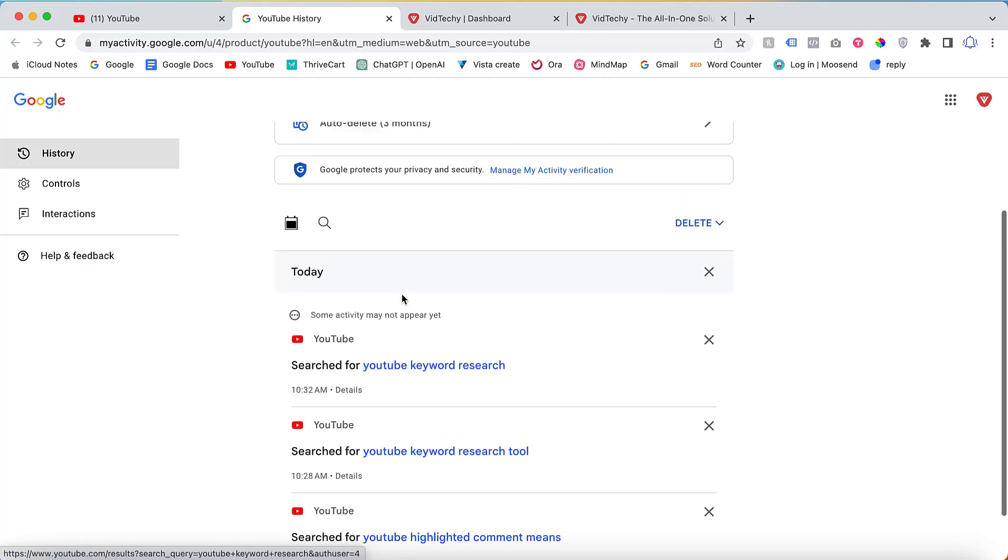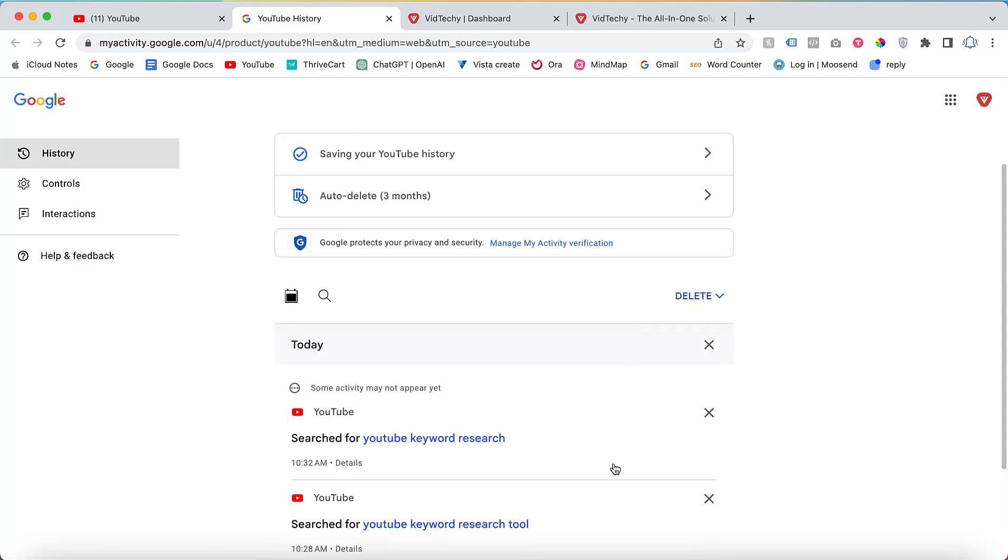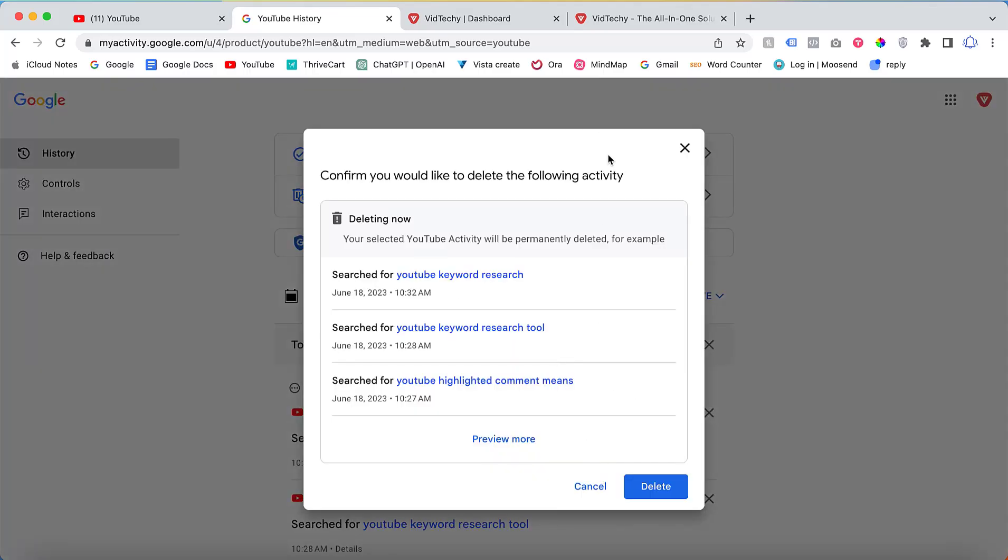Furthermore, there are options to clear your history for today, a custom range, or delete all history from the beginning of time. Selecting any of these options will clear the corresponding history.